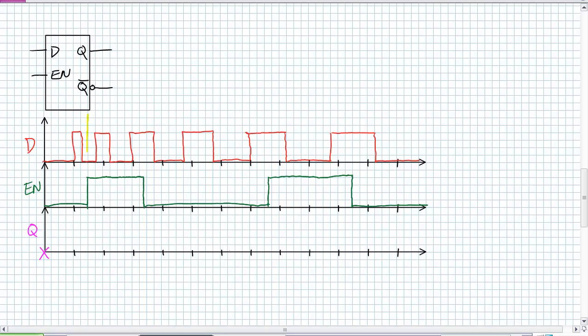First step, figure out when it's enabled. It's active high enabled. So it's going to follow D for that region. And it's going to store the last value. What might the last value be? Probably a one. So it's going to be a one up until here when it is again enabled.